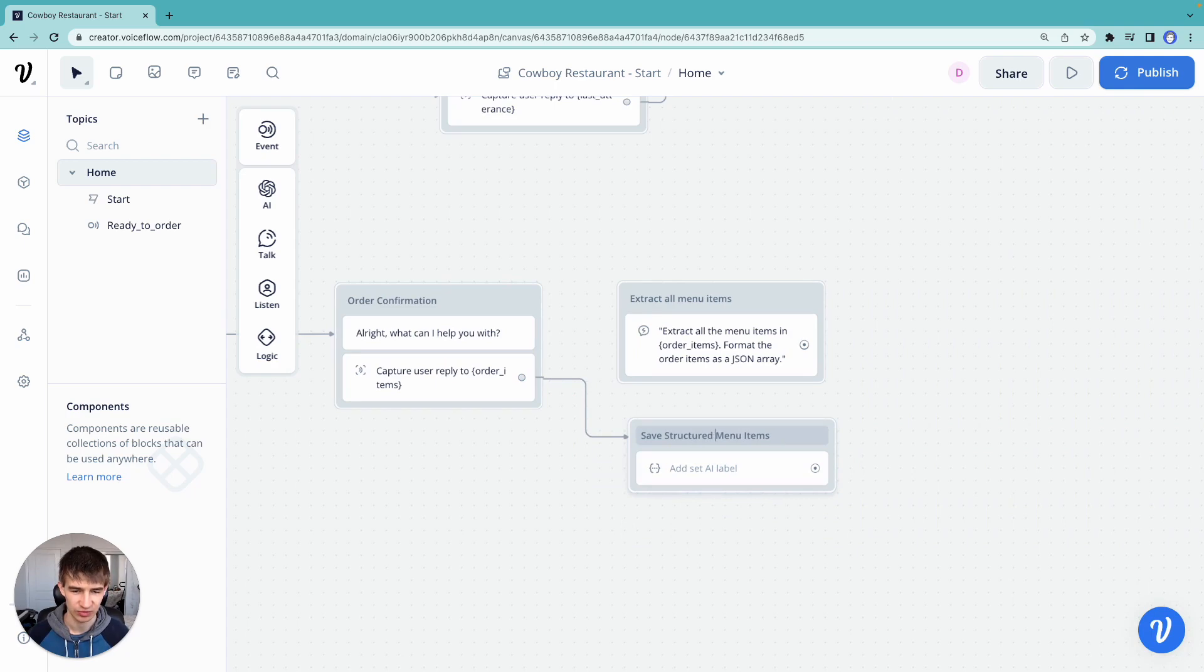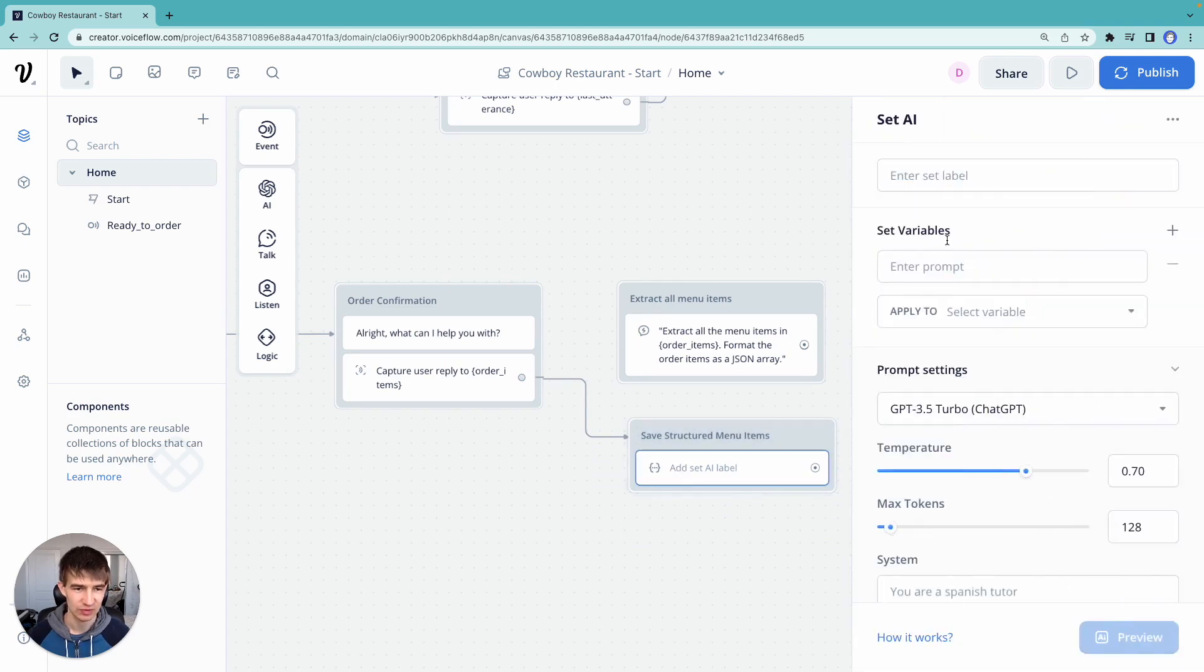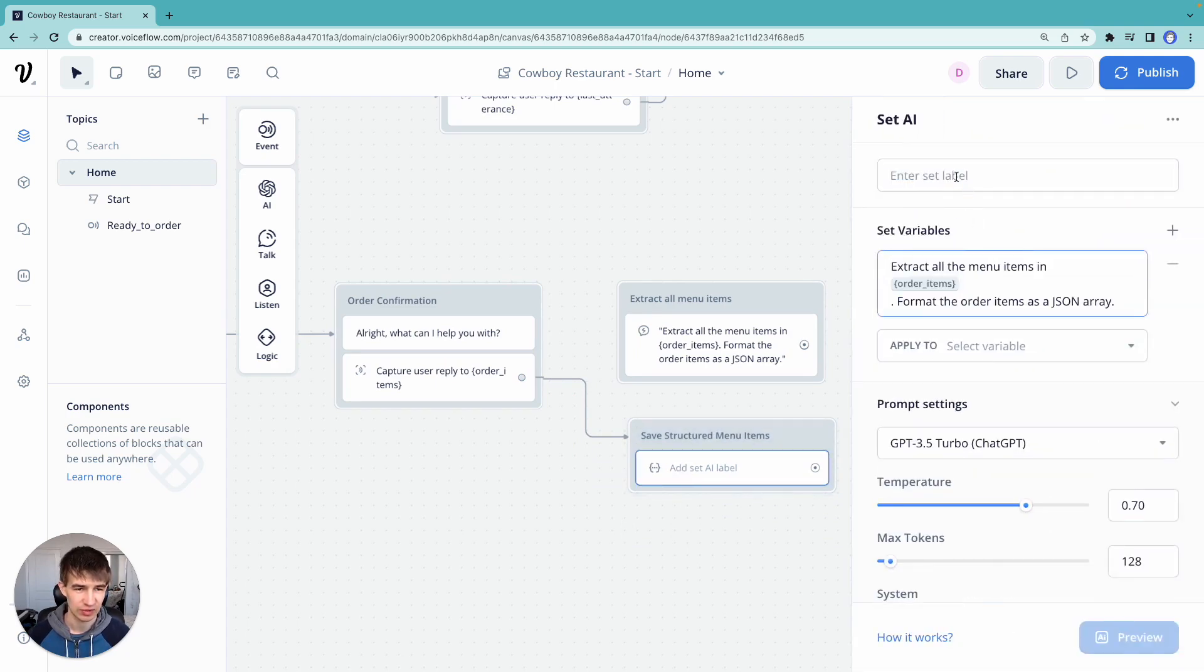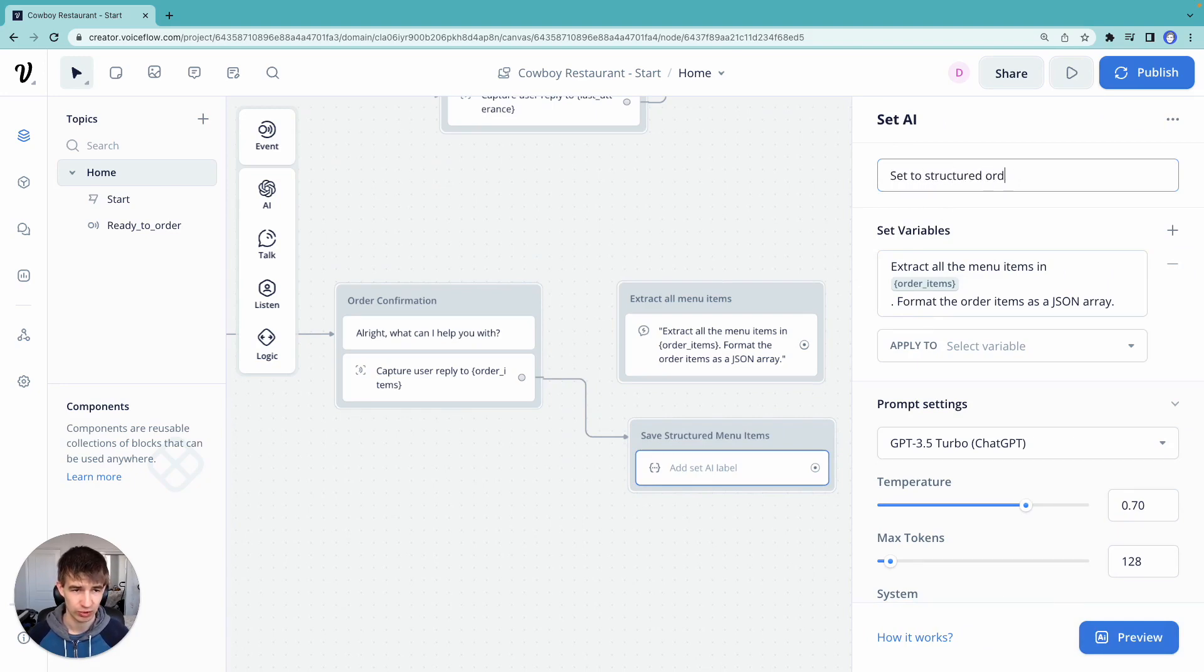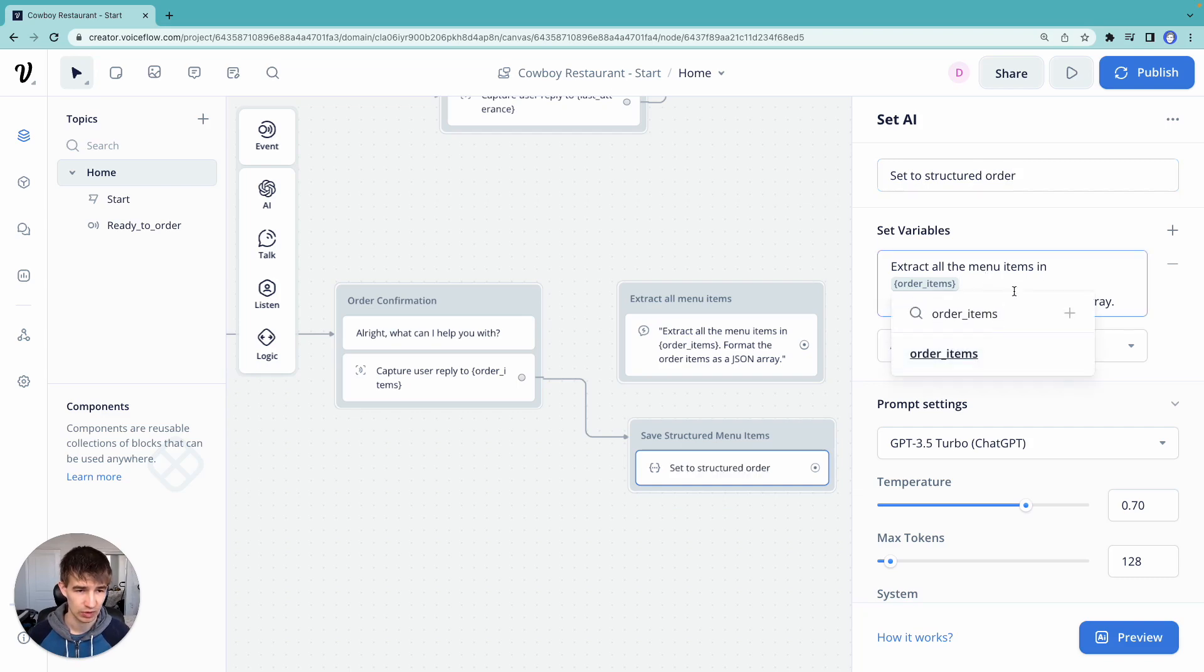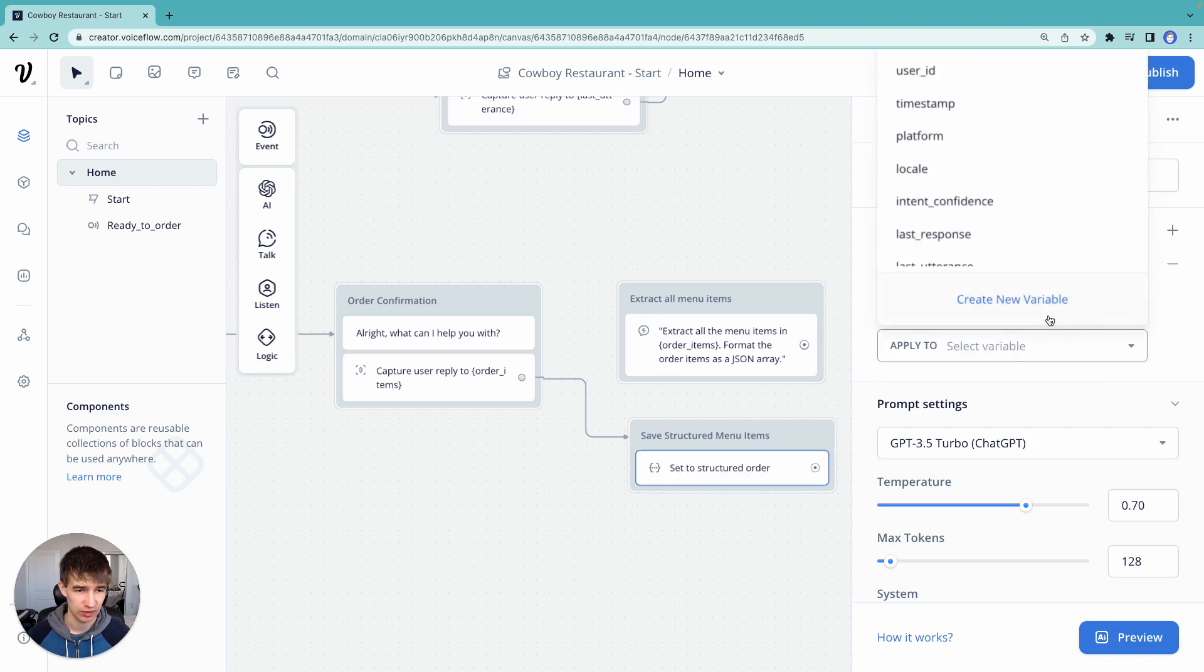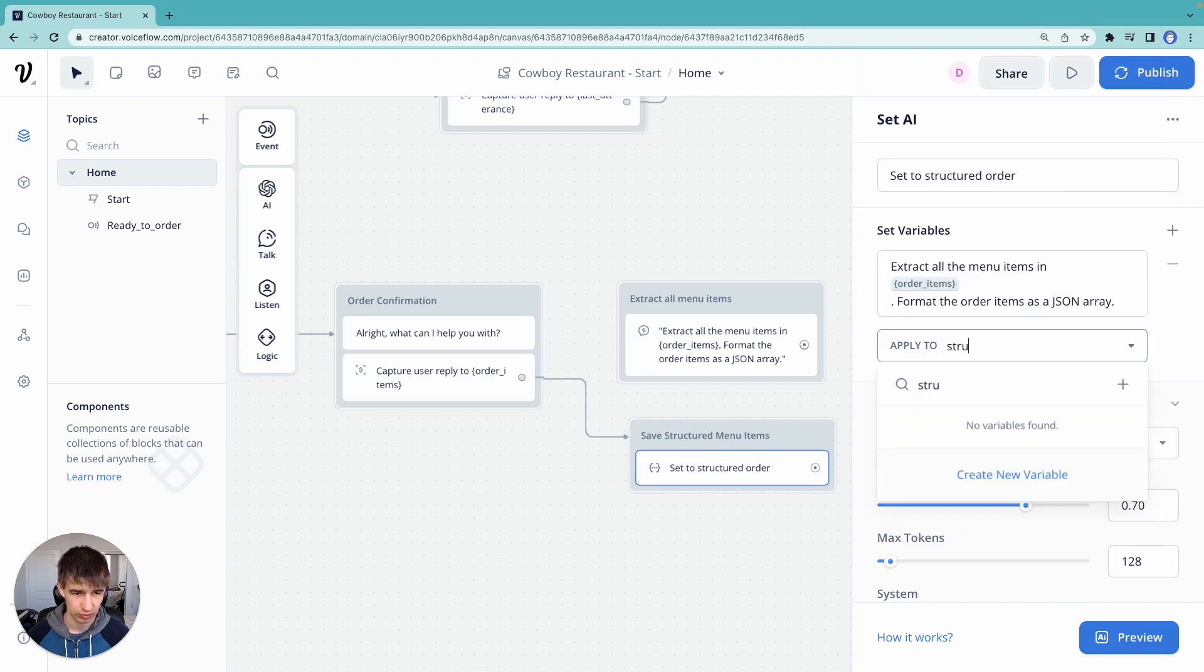Structured menu items. Add our prompt here. Set label will say set to structured order. Now we're going to save that to a new variable. We're going to call it structured order.